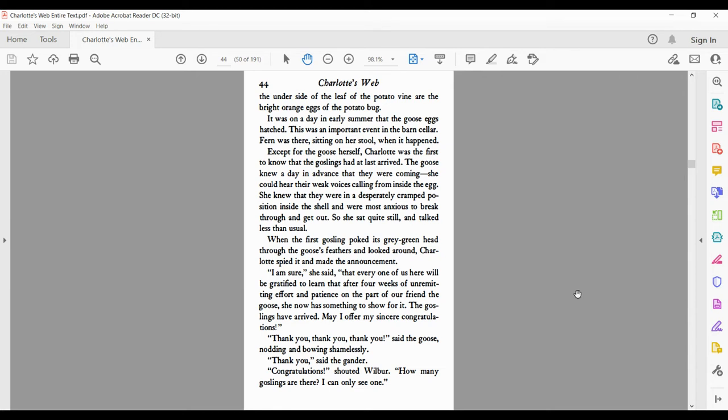It was on a day in early summer that the goose eggs hatched. This was an important event in the barn cellar. Fern was there sitting on her stool when it happened. Except for the goose herself, Charlotte was the first to know that the goslings had arrived. The goose knew a day in advance that they were coming.